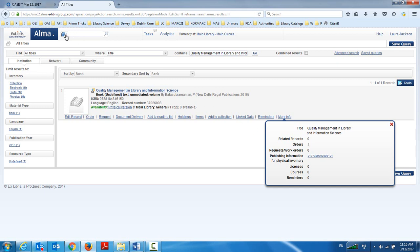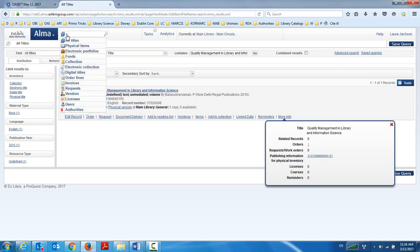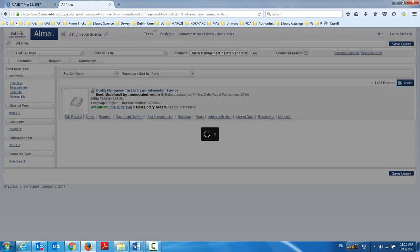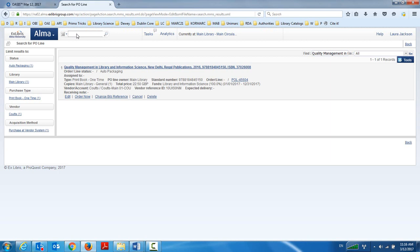I could also have, as you know, gone right into the order line search and searched here for quality management, etc. And here, too, I see it.